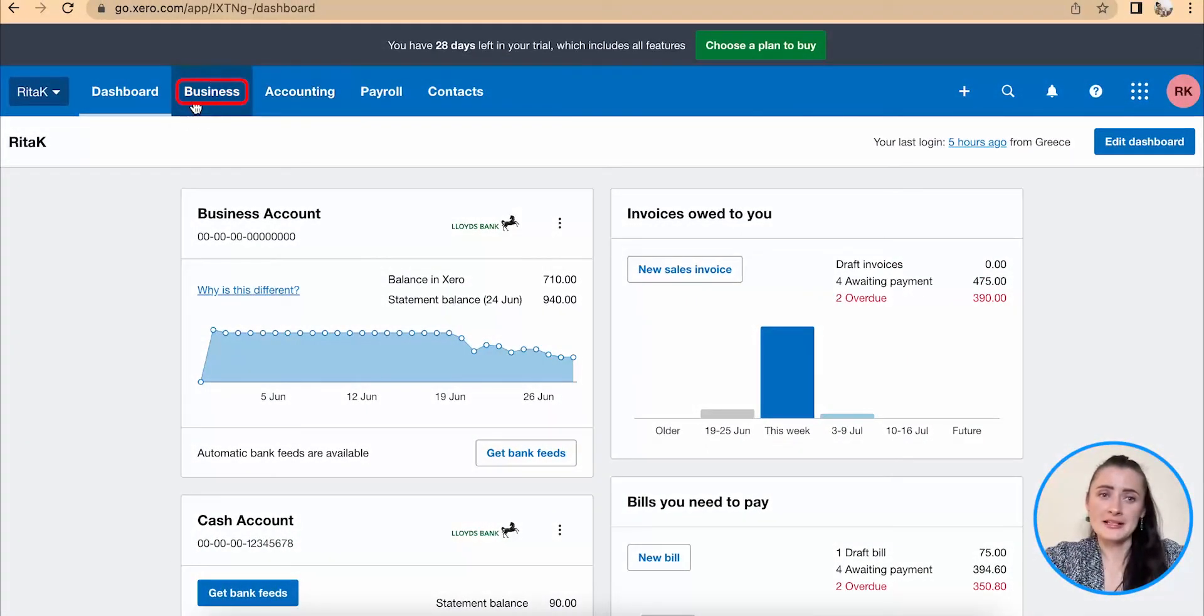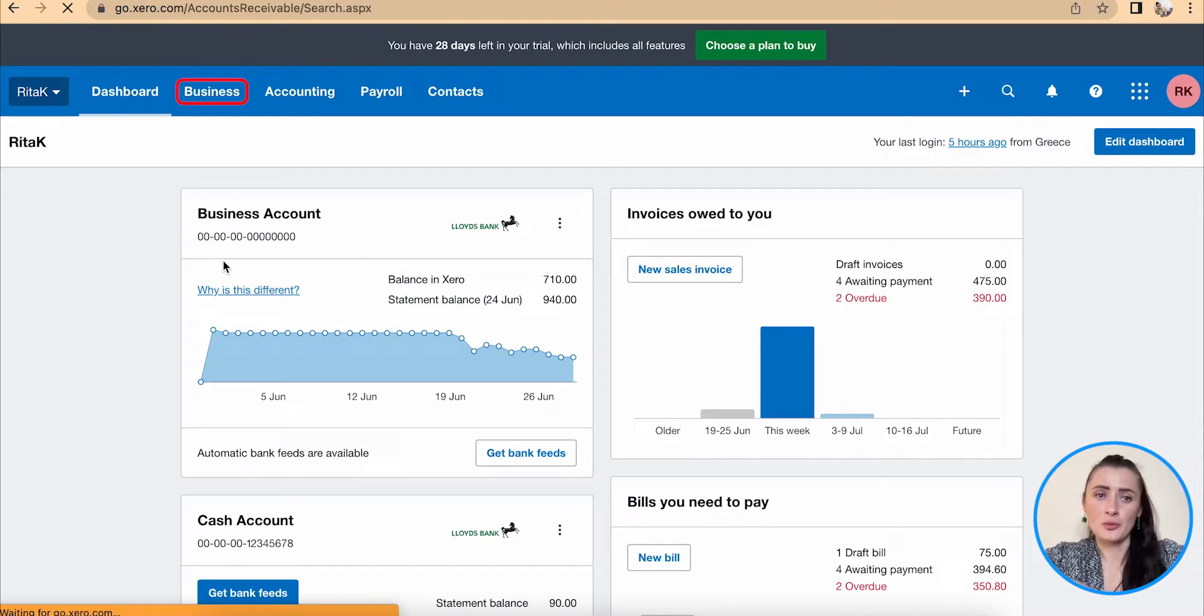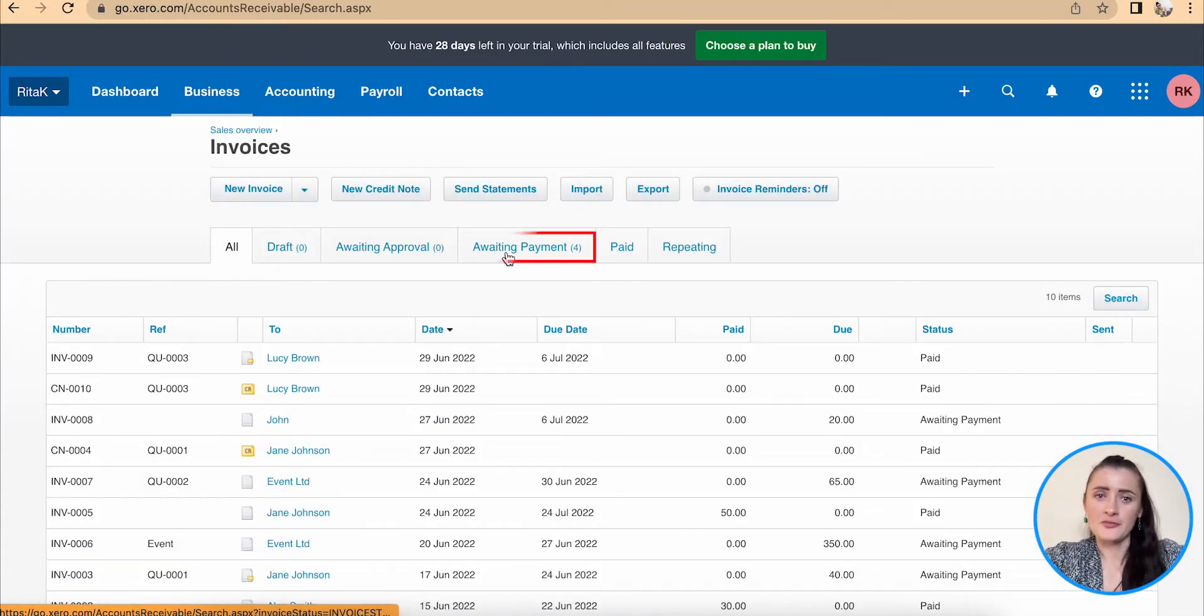We need to go to Business and to Invoices which we want to mark as paid. There are four invoices awaiting payment.